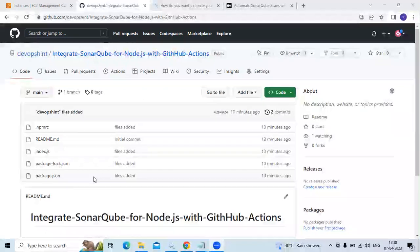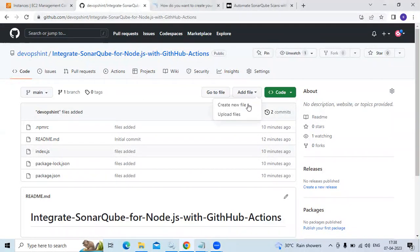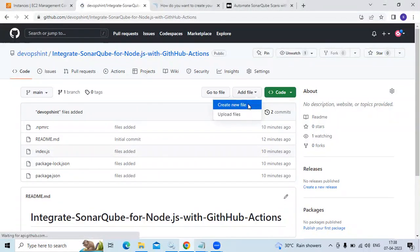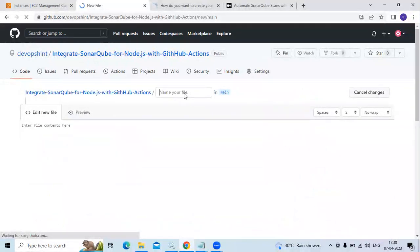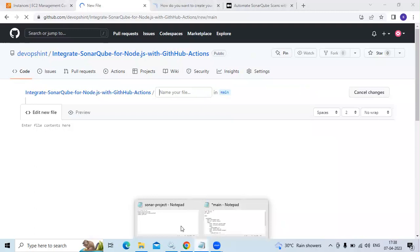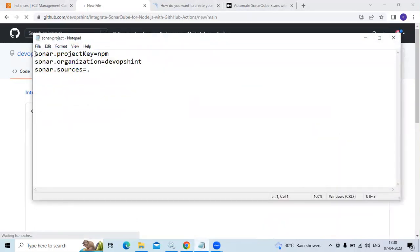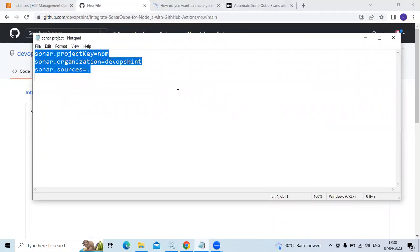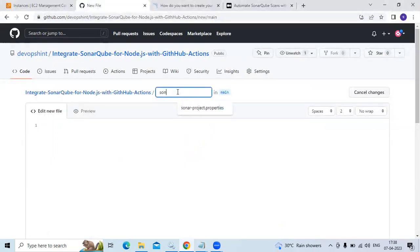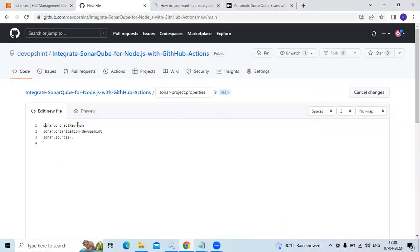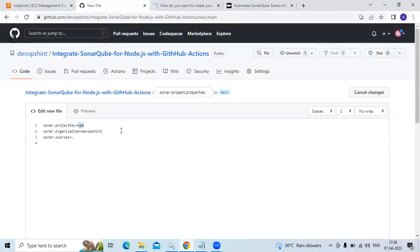The first step is we need to create one more file here. Click on 'Add file', then 'Create new file'. We need to create a new file with the name sonarproject.properties. The code includes sonar.projectKey — I'm going to enter 'npm', which you can replace with your own project name. Then sonar.organization — my organization name is 'devopsync', and then sonar.sources.